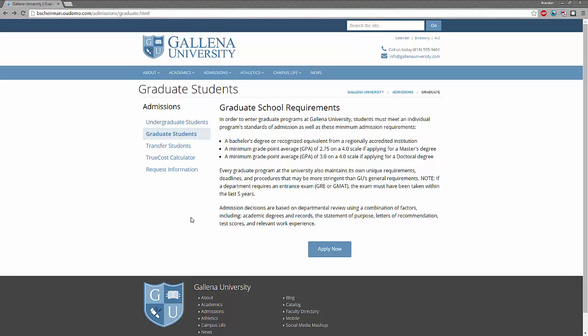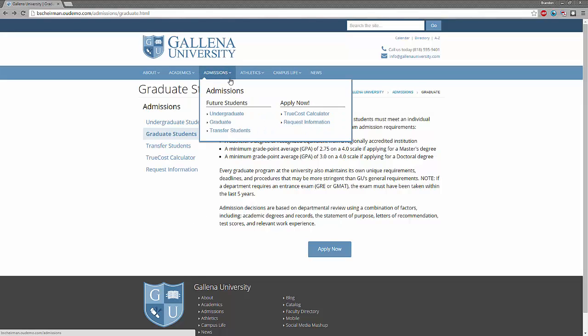Today, I'll be showing you how to create a new page using a basic interior page template. So the first step is to log into OU Campus. I'm going to use the direct edit link on this page right here, which is the graduate student's page within the admissions directory.